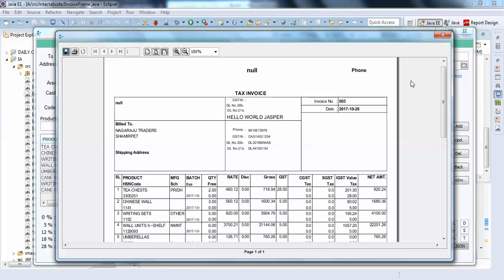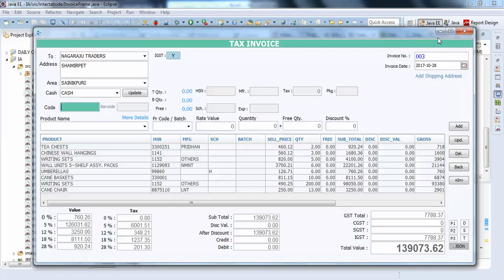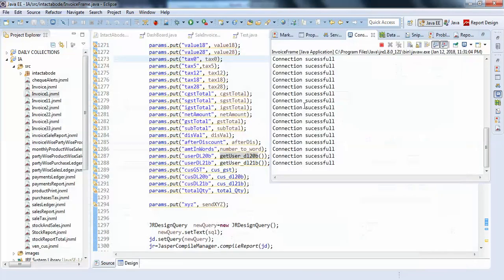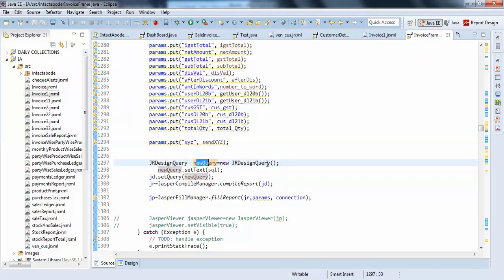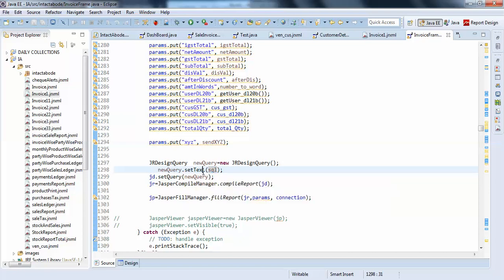This is how you can pass your parameters. I will show you the complete one. Jasper design query equals new query. New design query equals new query dot set text and you should pass your query here. Whatever the field names you have used in your jasper will be passed from this place.